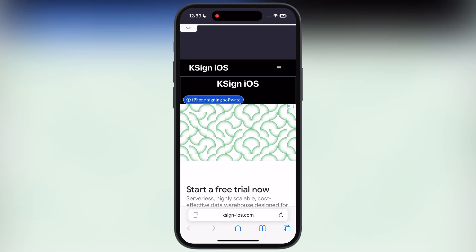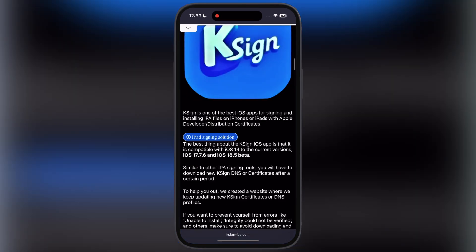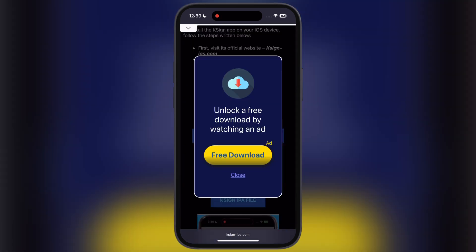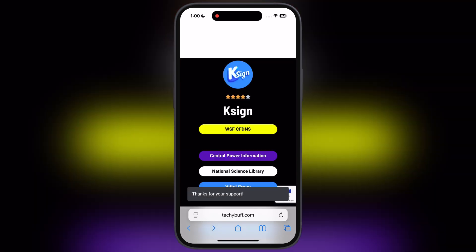First, visit the K-Sign official website, link provided in the description. Now scroll down, and tap on the second K-Sign DNS profile button, and simply watch the ad. Once you watch the ad, you will jump into this page.